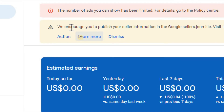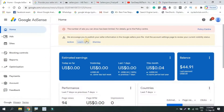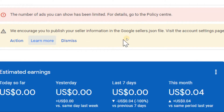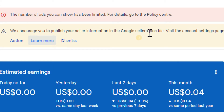After you log in, you will see what information you have. You will check the notification and the information. It is a googlesellers.json file — it will be an update.